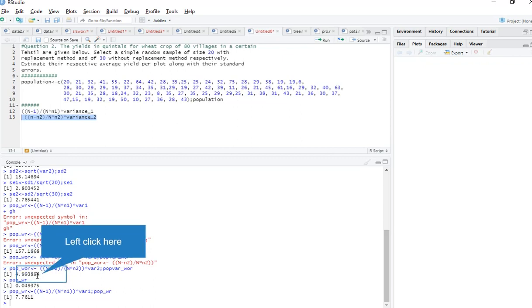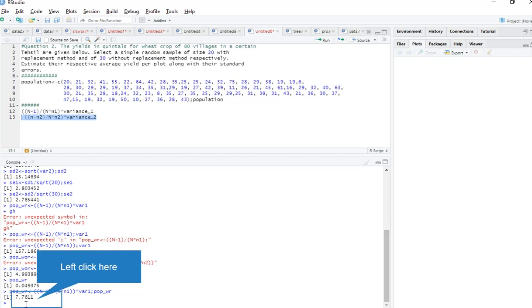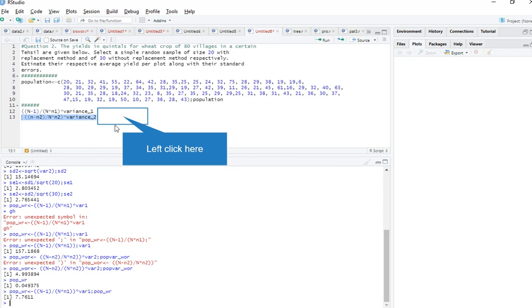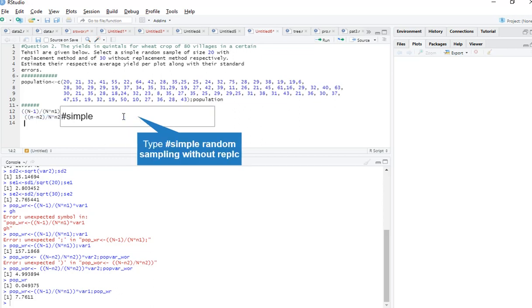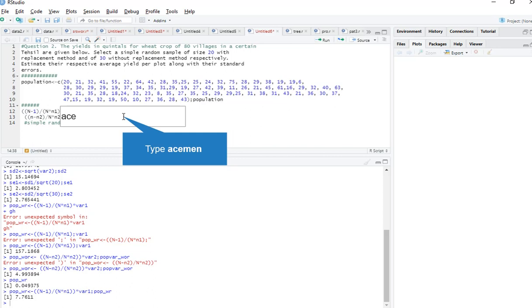Simple random sampling without replacement is better compared to simple random sampling with replacement, because simple random sampling without replacement has less variance, which gives more accurate estimates. Thank you for watching. If you have any queries, please feel free to contact me through Gmail, WhatsApp, or the comments. Thank you.